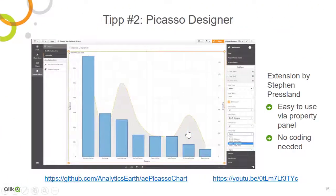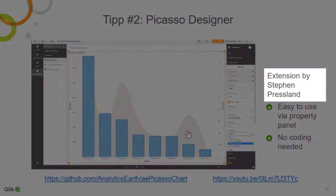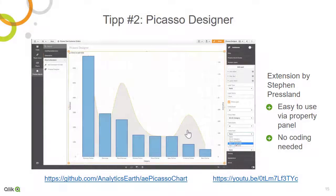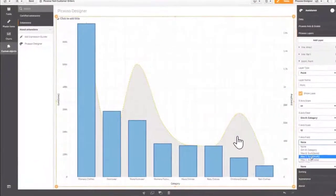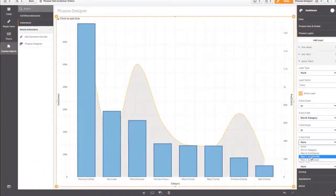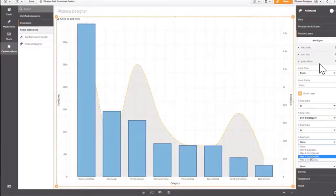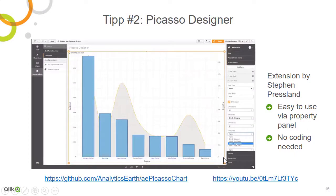The second one has been done by my colleague Steven Pressland. And this is the no coding approach. So everything around the Picasso chart can be defined by a very complete property panel on the right. And he's also filmed a video about this on YouTube.